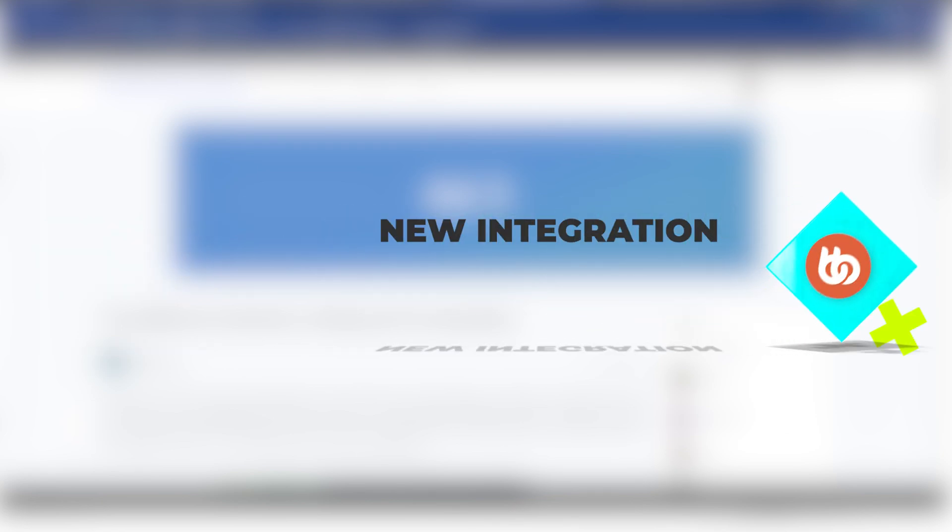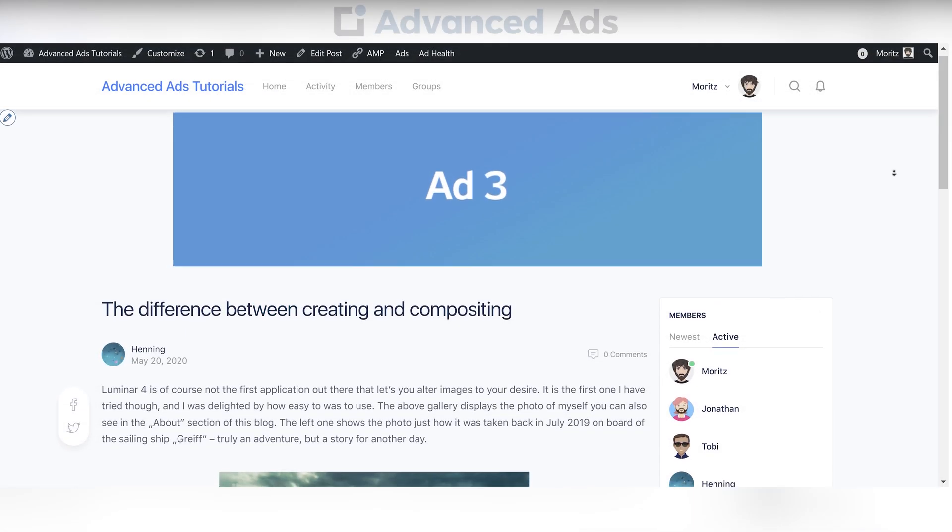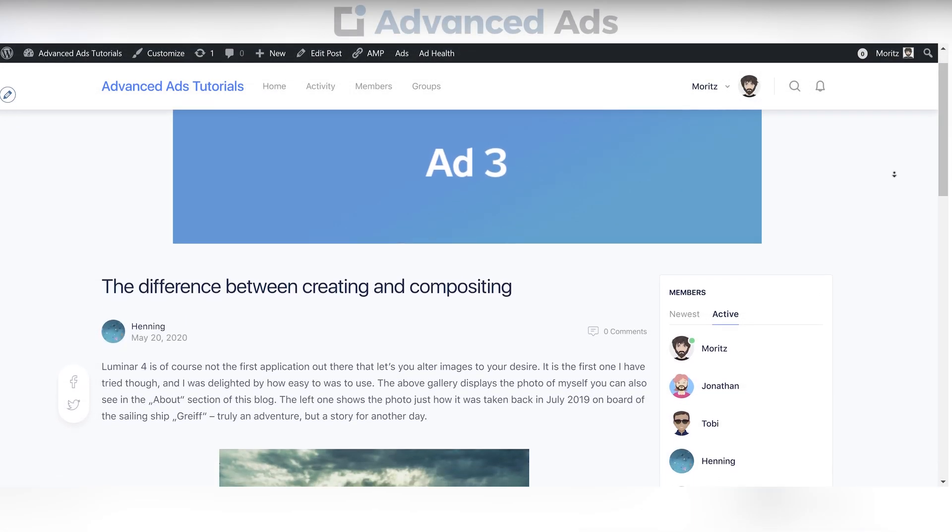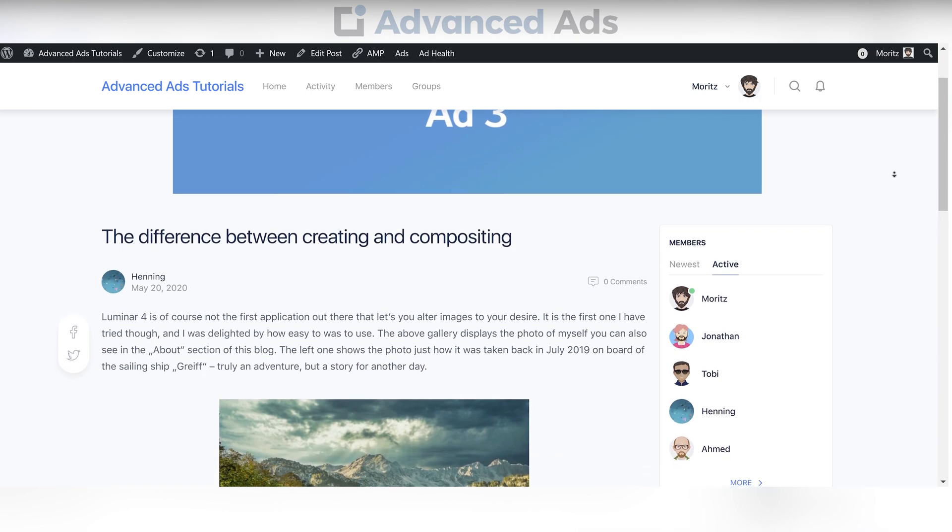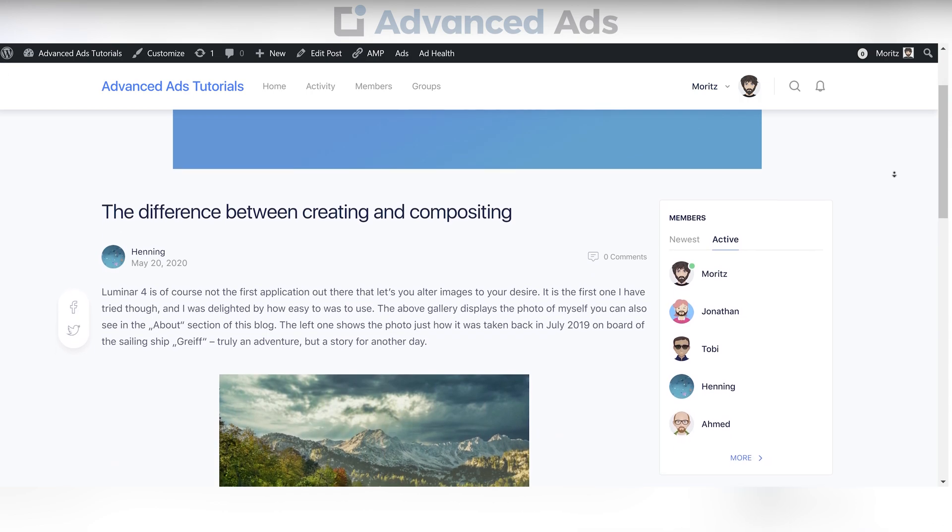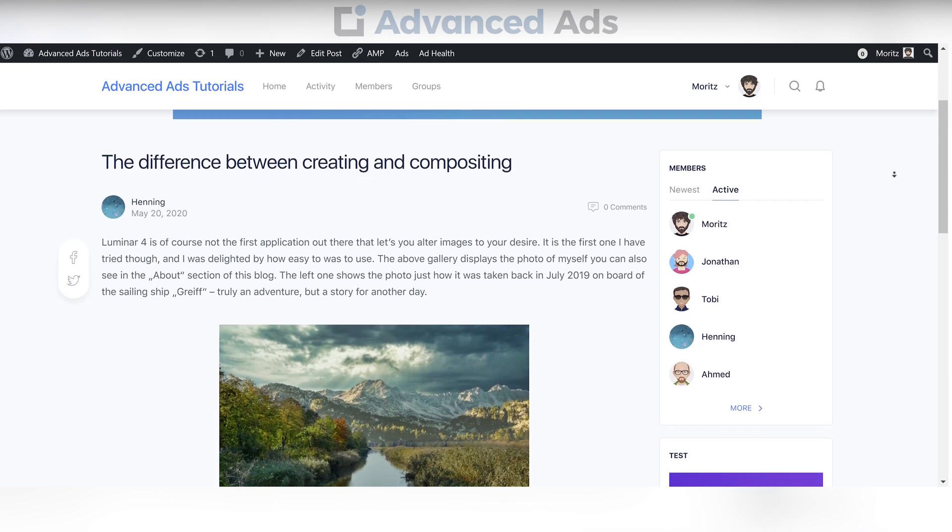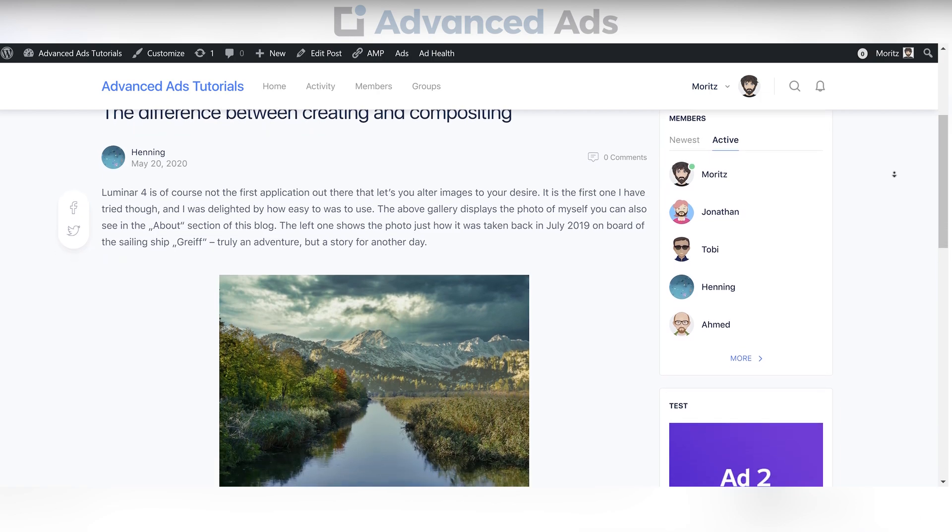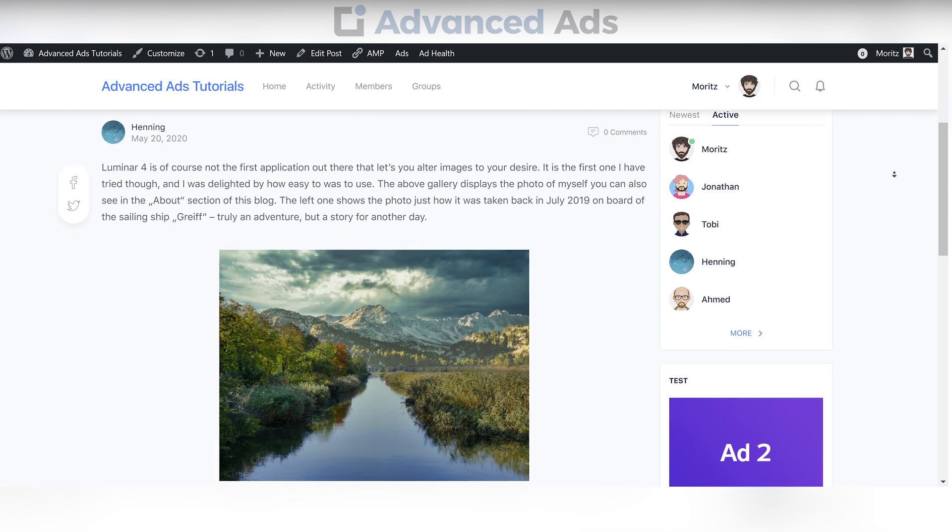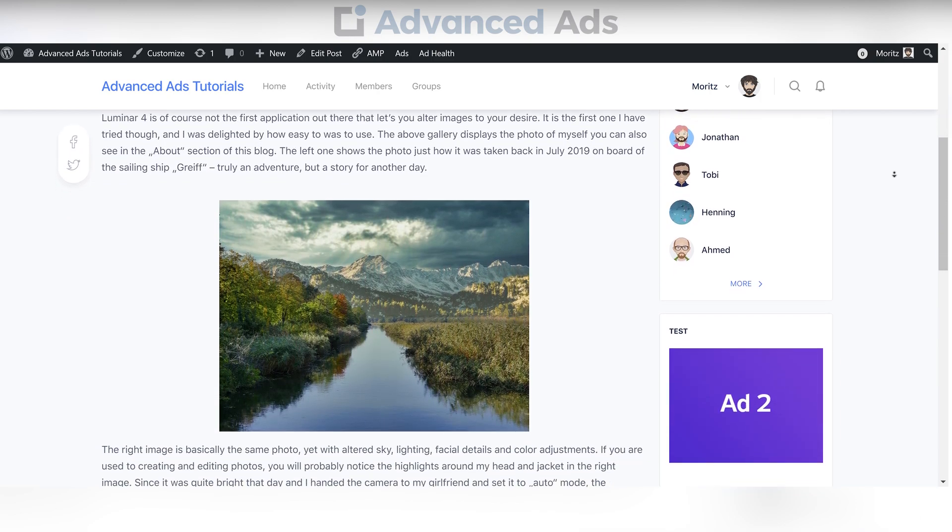Introducing our brand new BuddyBoss integration by Advanced Ads. If you are already using BuddyBoss to manage your community and want to up your advertisement game, Advanced Ads now has you covered. We just released our brand new integration, making it more intuitive than ever to manage your ads within your BuddyBoss-powered website.